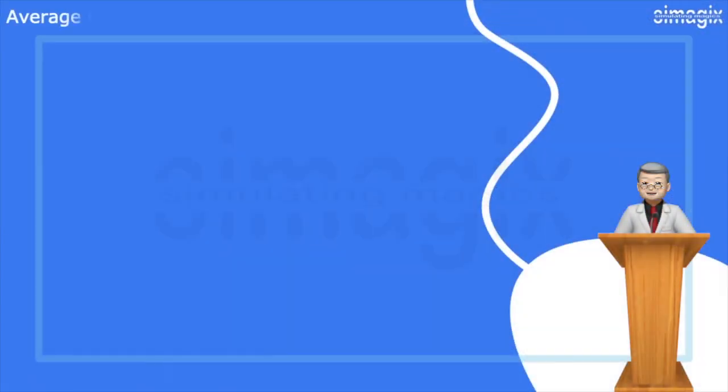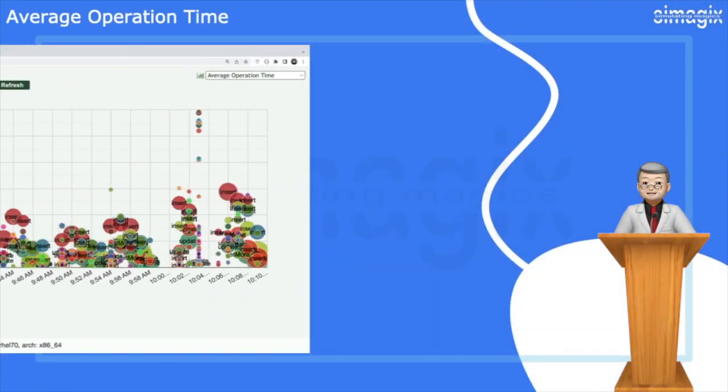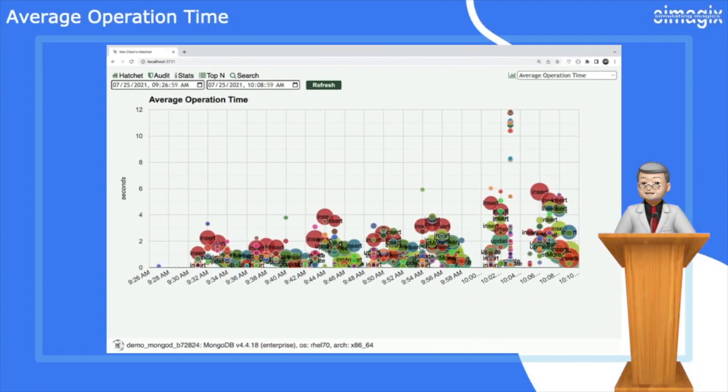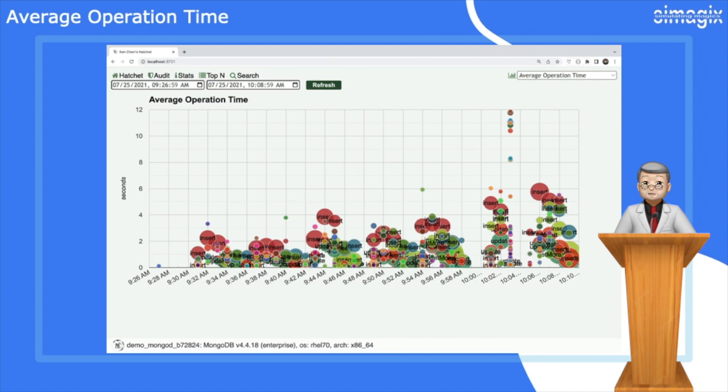Let's explore the first chart, the average operation time chart. This powerful chart provides valuable insights into the average time and total number of operations over time. With just a glance at this chart, you can gain a comprehensive overview of your database loads and quickly identify potential bottlenecks.